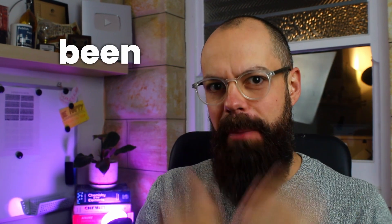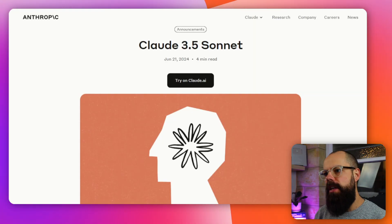Claude 3 Sonnet has been released into the world, but is it any good for your research needs? Let's check it out.